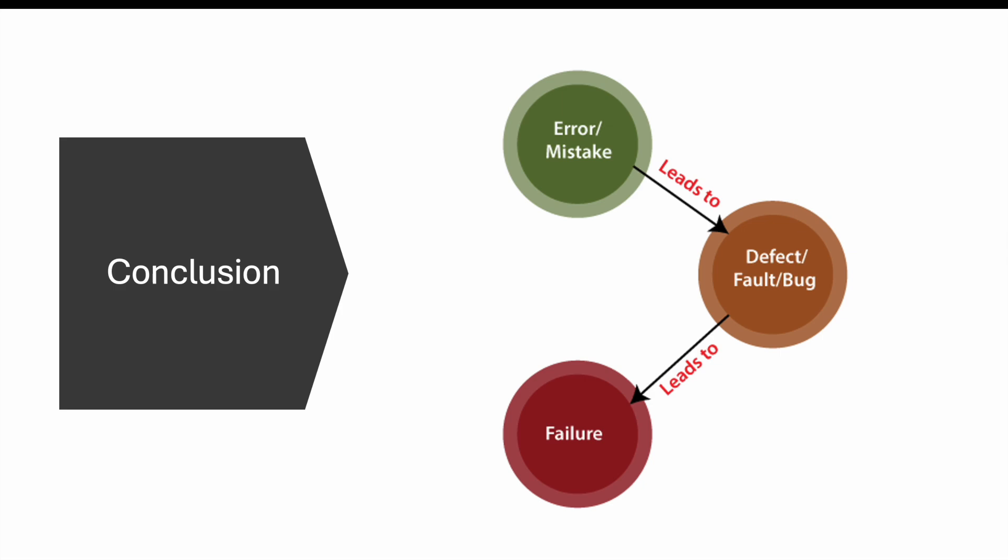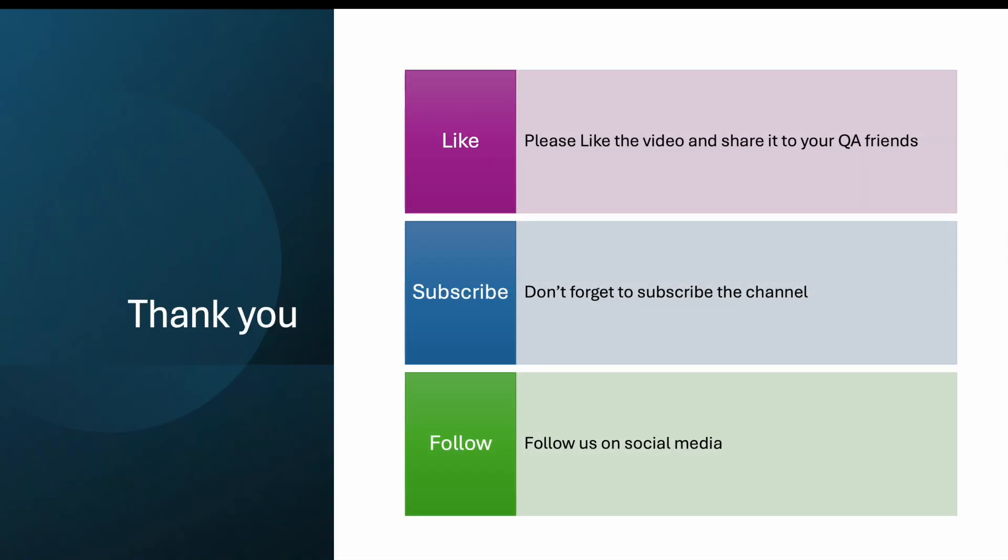If you have any doubt, feel free to ask in the comment section. Please like this video and share it with your QA friends. Subscribe this channel and follow us on social media where we're sharing funny memes. Thank you.